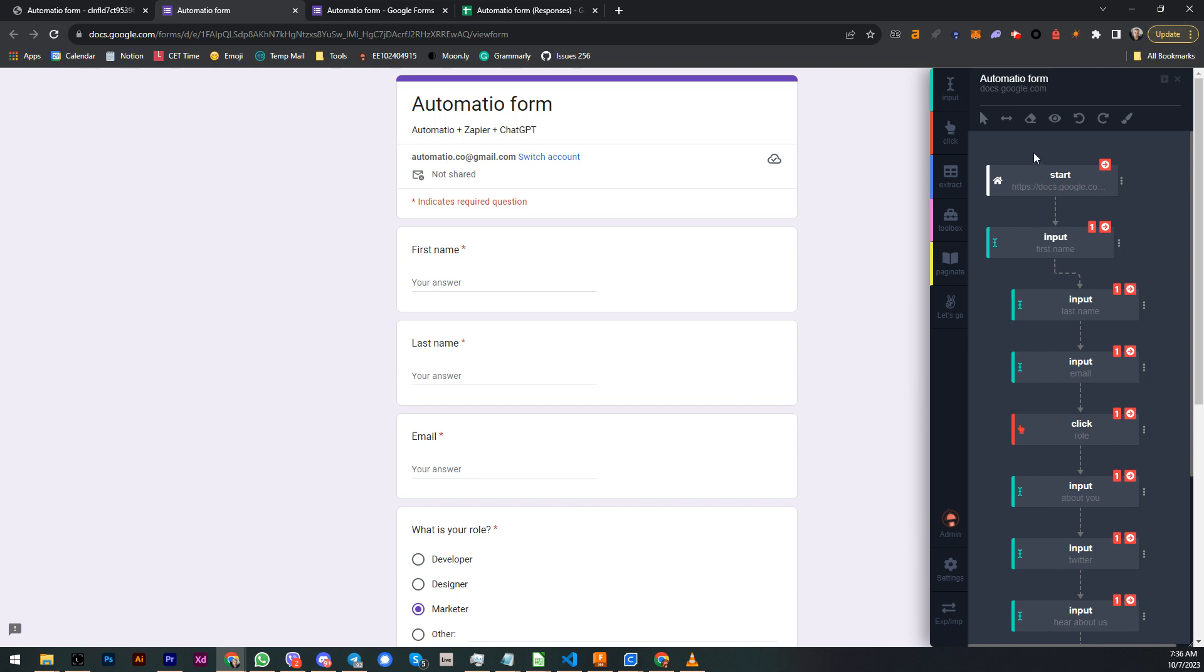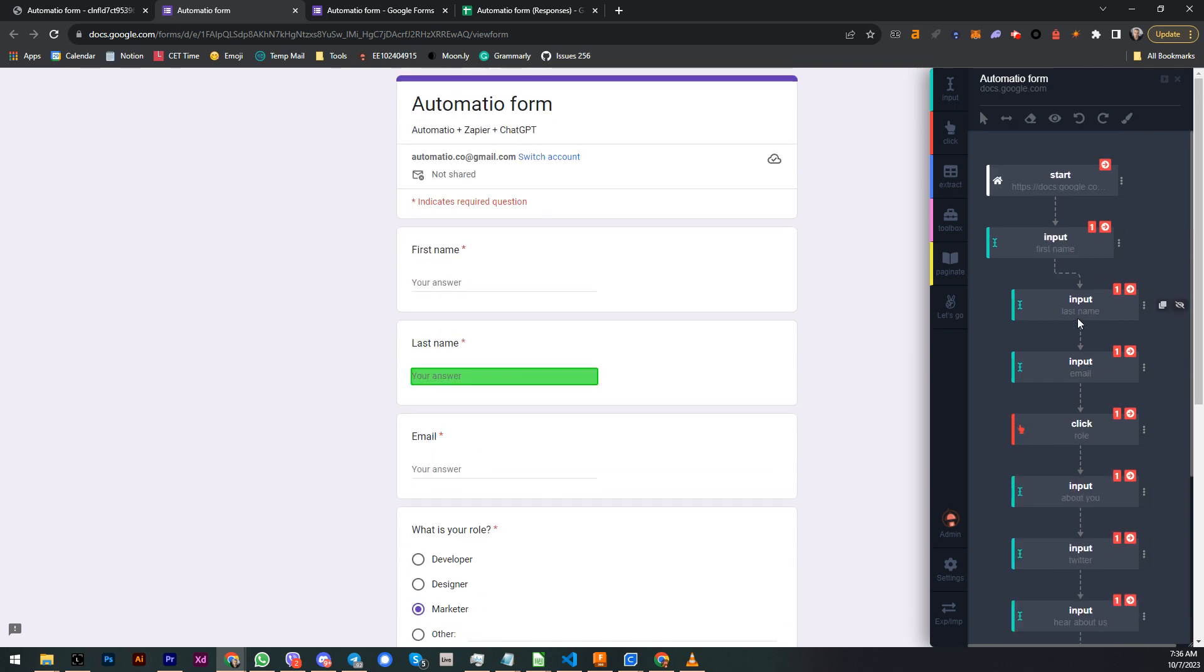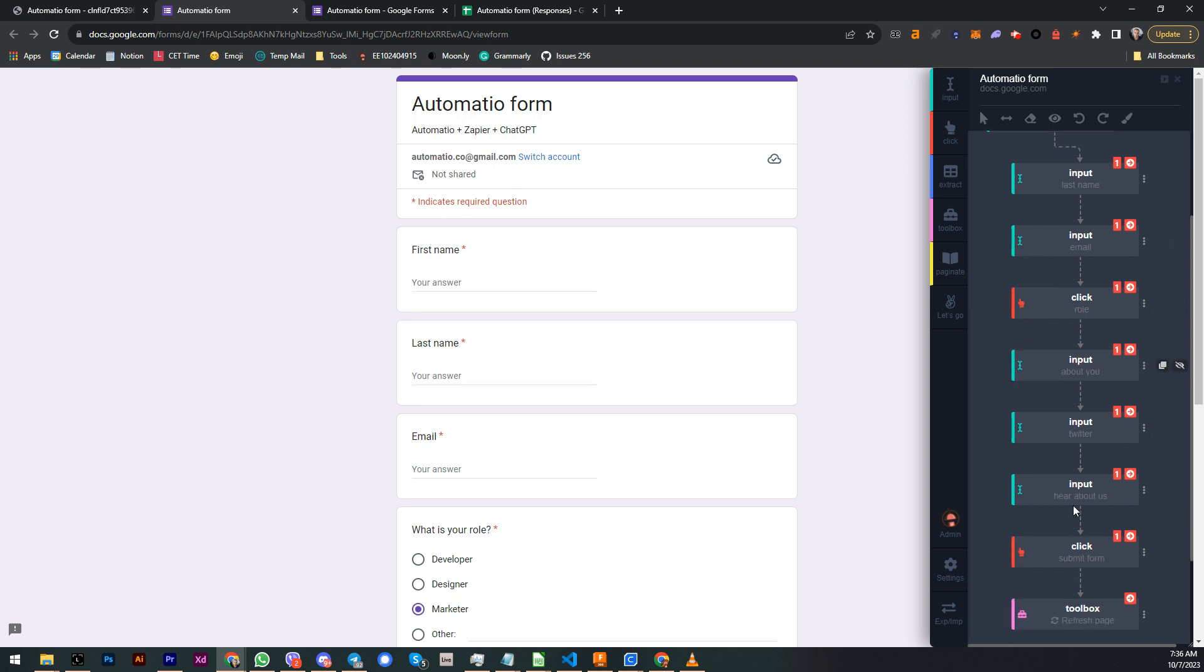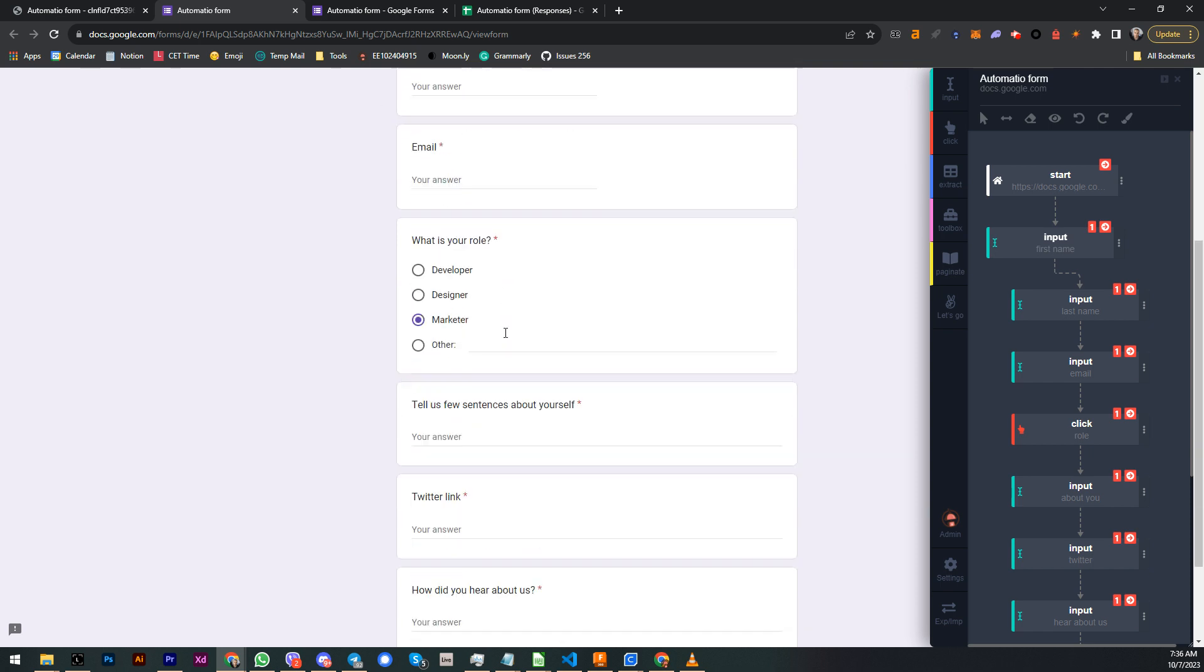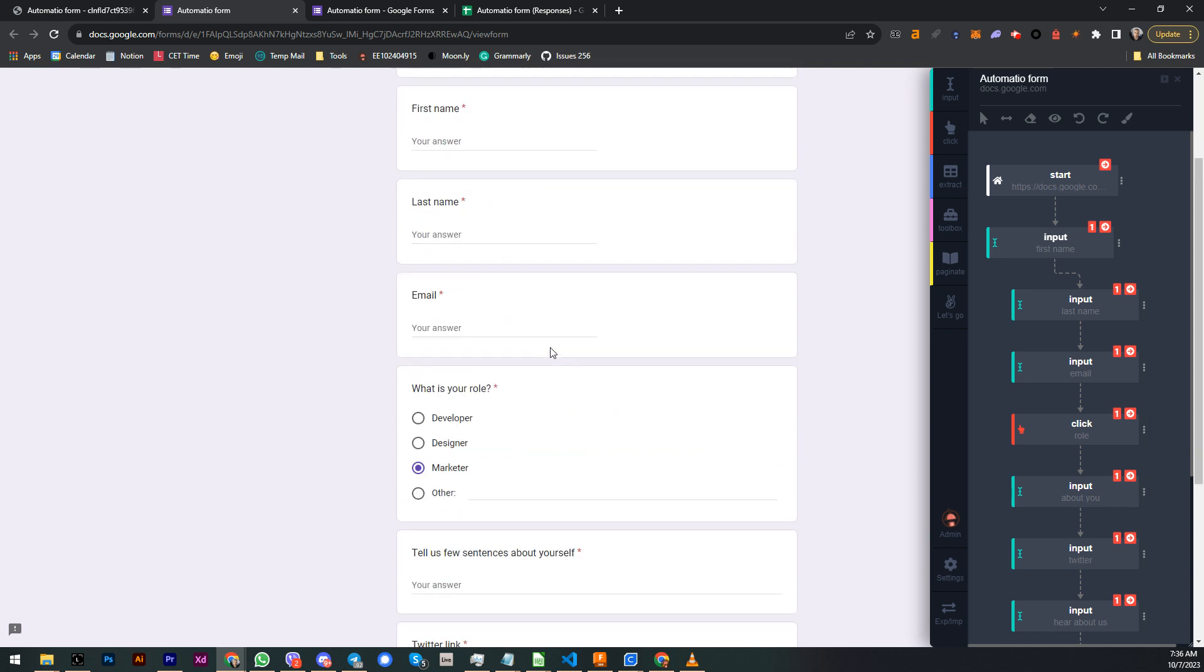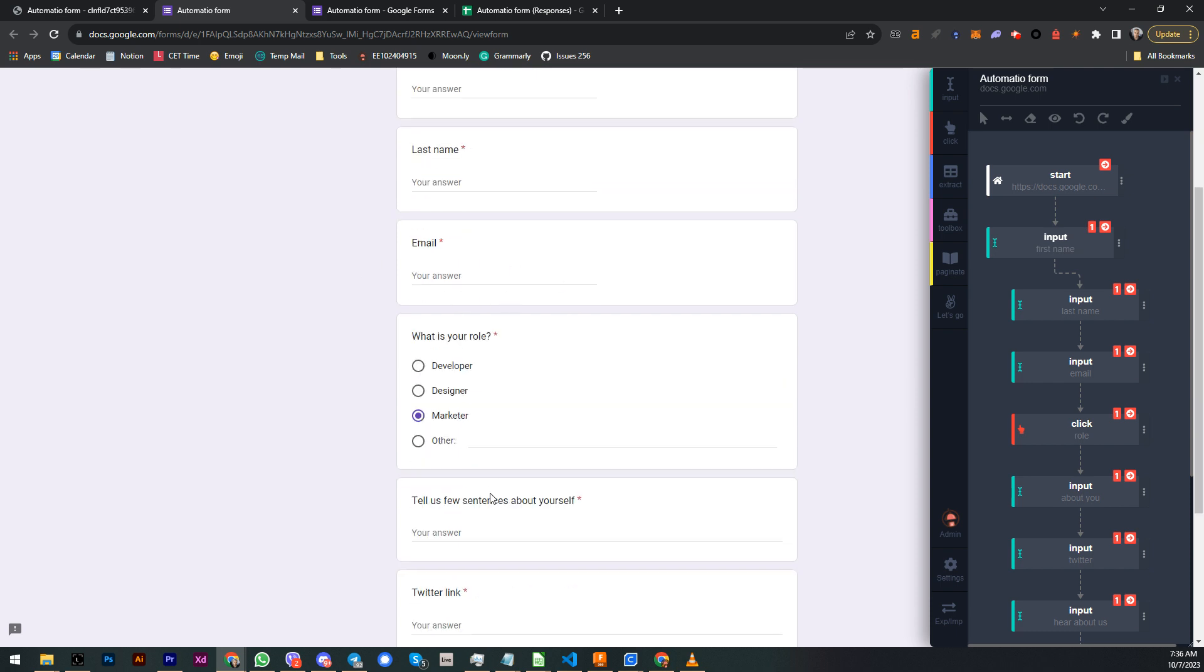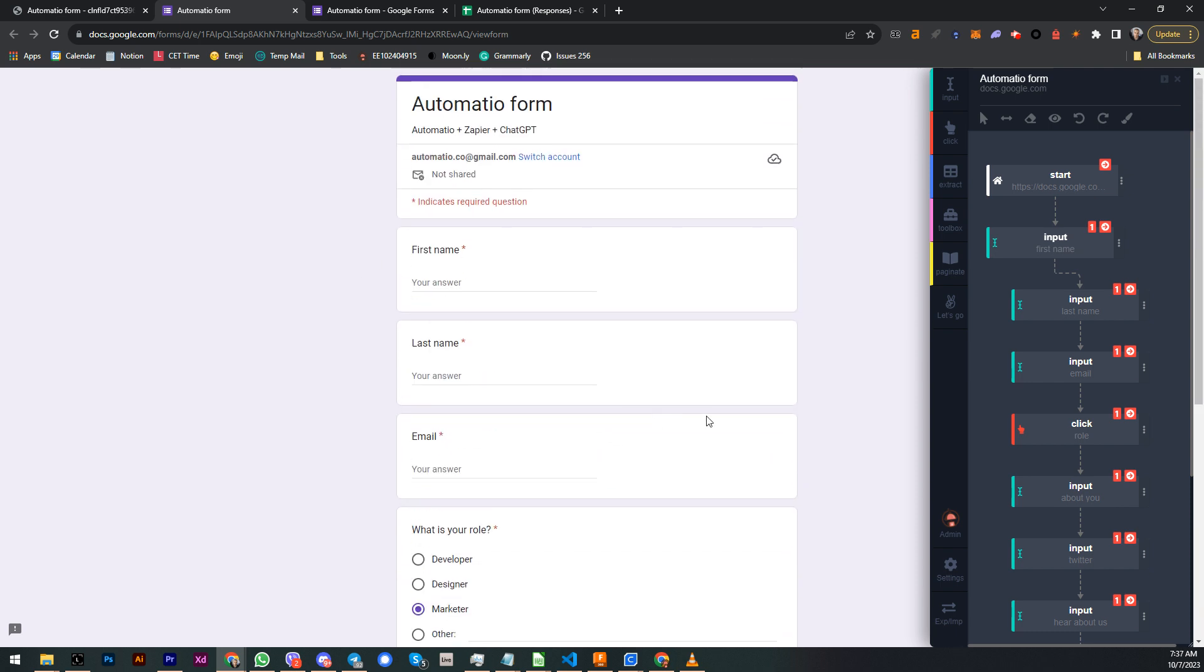And now I'm gonna use this data inside Automatio here to fill this form. Here I have a bot that I already created, so for the sake of this video to be short, I'm not gonna create it from scratch. I'm just gonna walk you through how I did it and I'm gonna run it so you can see the results. Basically, as you can see, I created some demo form over here, test form with first name, last name, and some clickable bullet points.